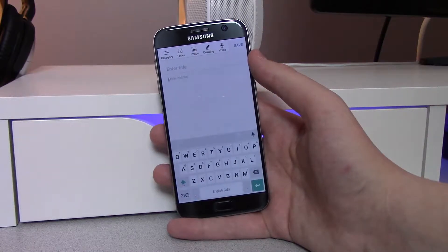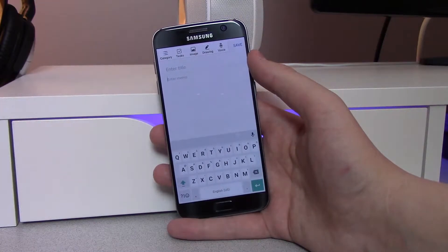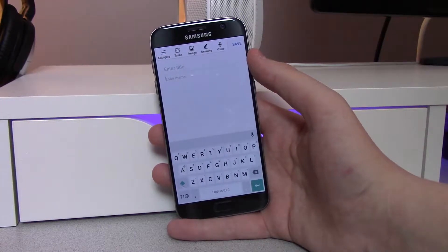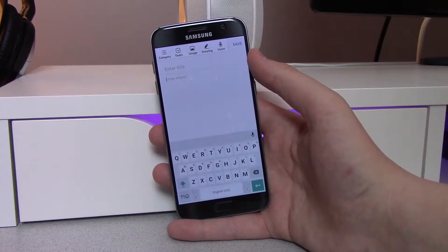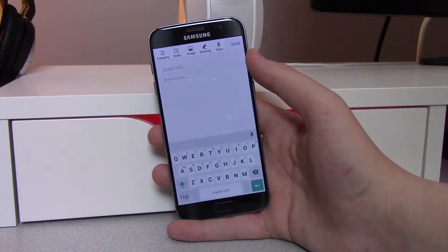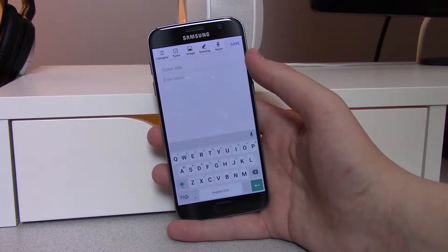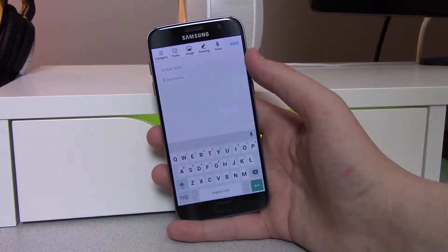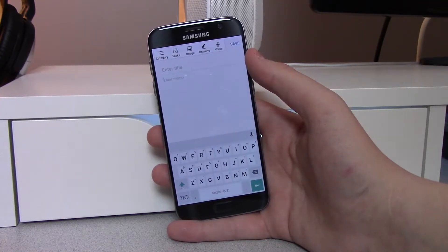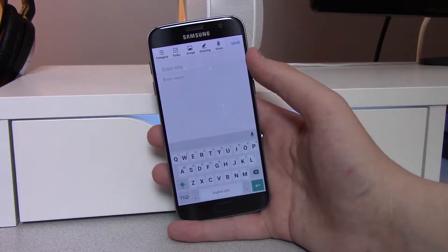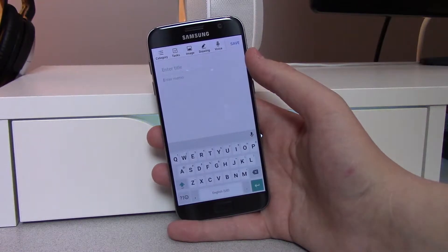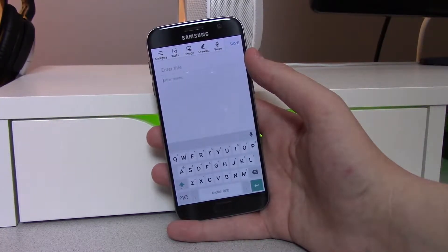Hey guys, what's going on? This is Mike and in today's video I'll be showing you everything new with the 5.0 version of Google Keyboard. This update will be rolling out very shortly — I was able to get it a bit early. I'll be showing you all the highlight features of the 5.0 update, so let's go ahead and jump in and take a look.